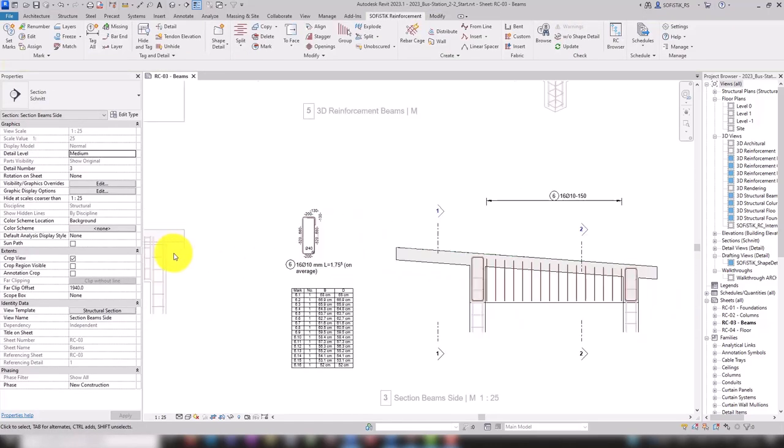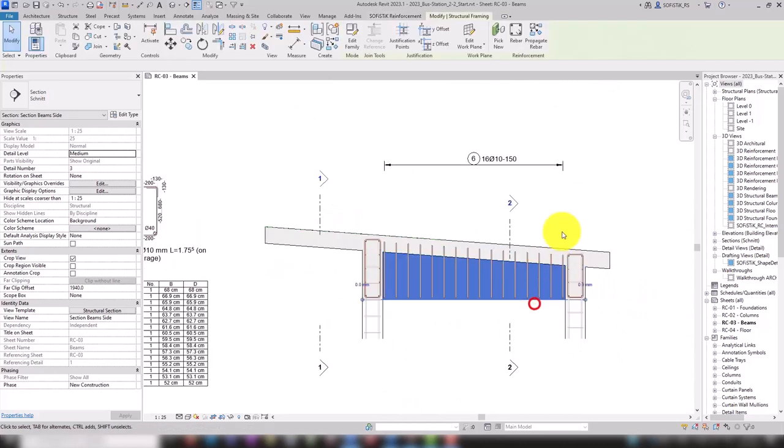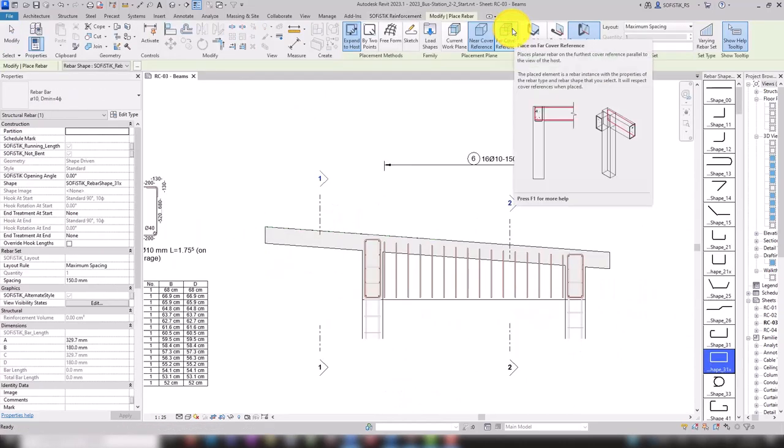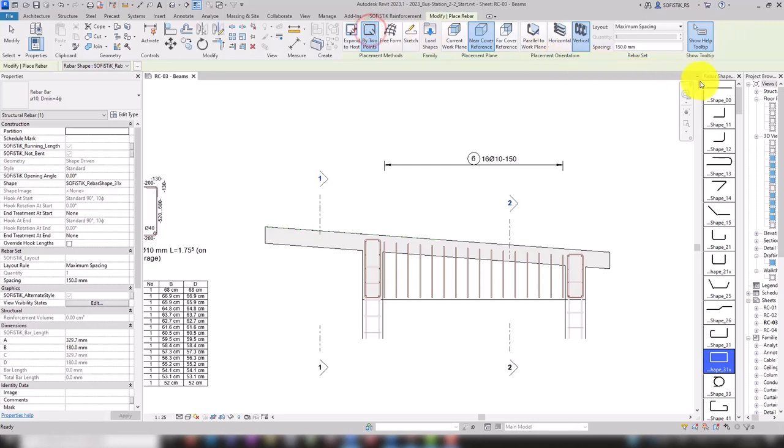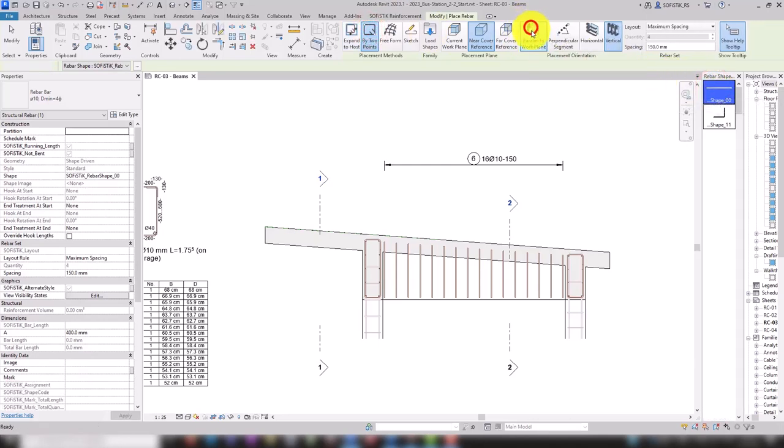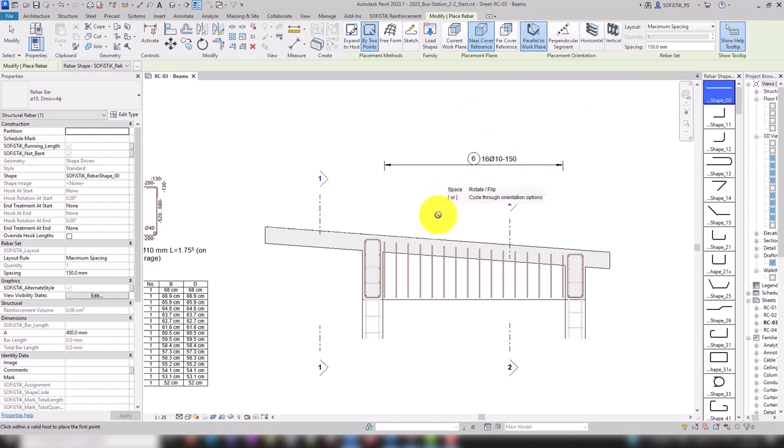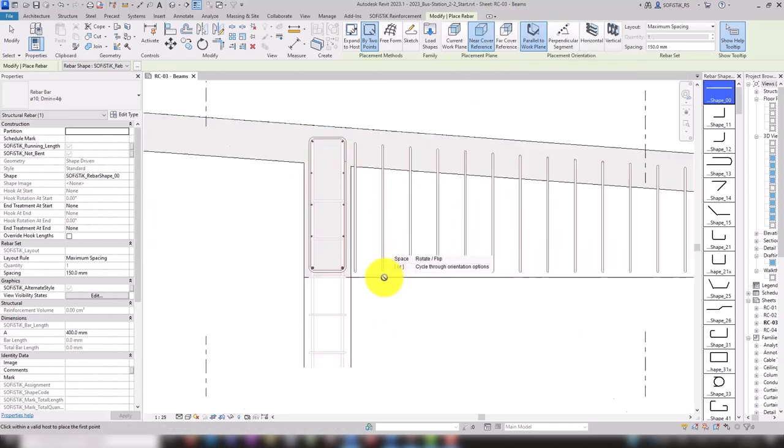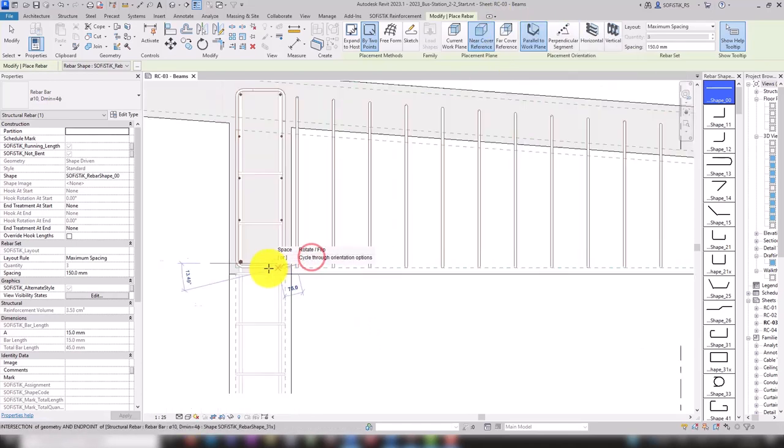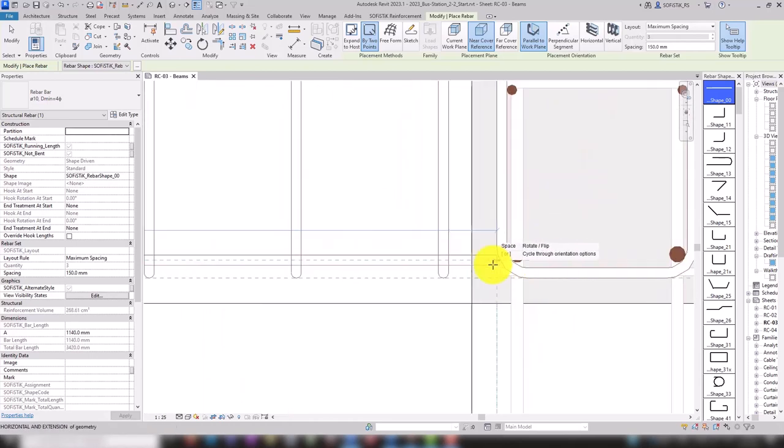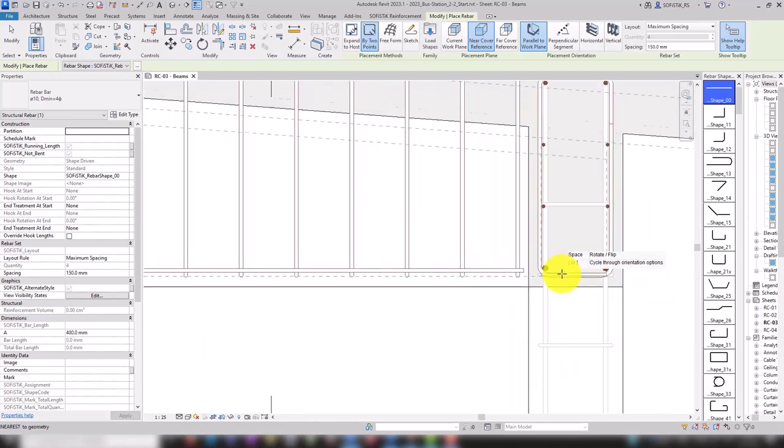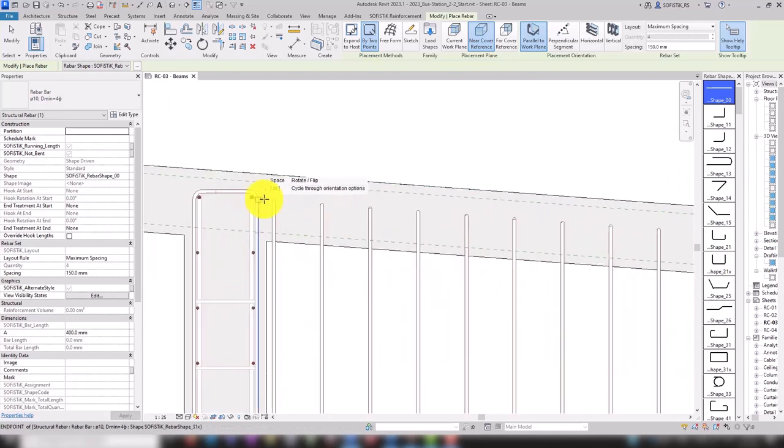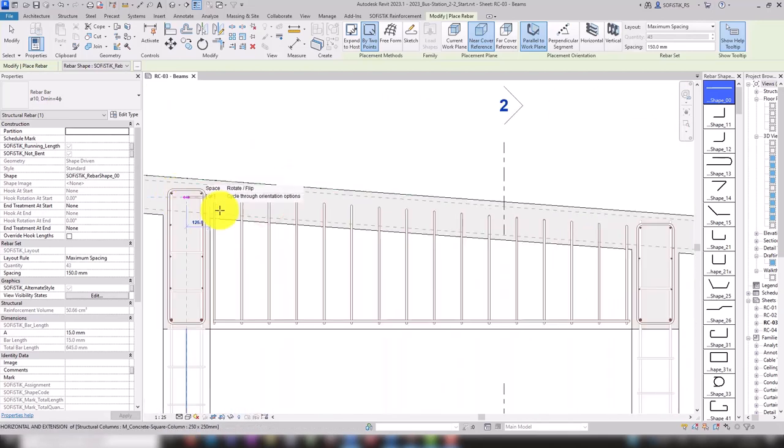For the longitudinal bars, we again use the option by two points. However, this time we draw the rebars parallel to work plane. Let's start at the bottom edge, move to the right side, then to the top edge. Left click and right click.